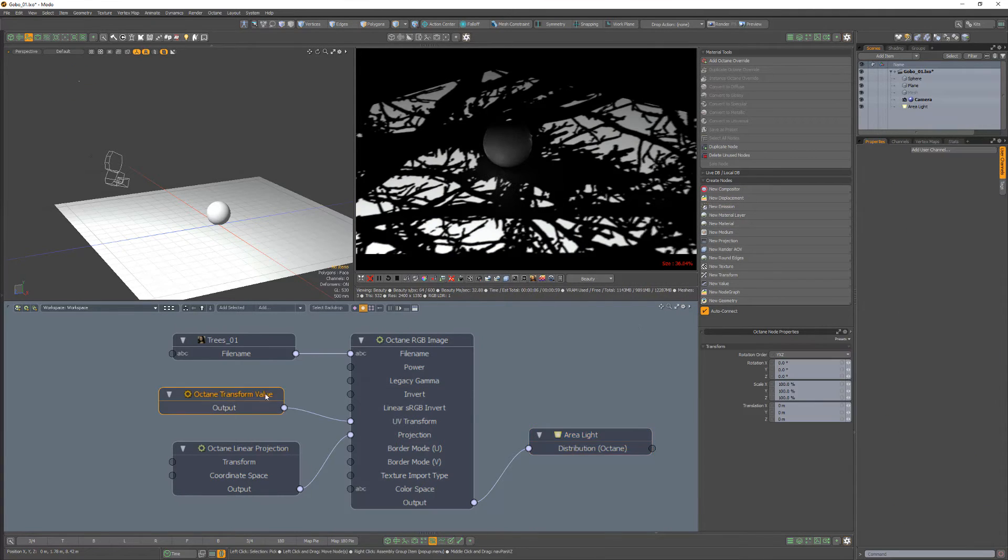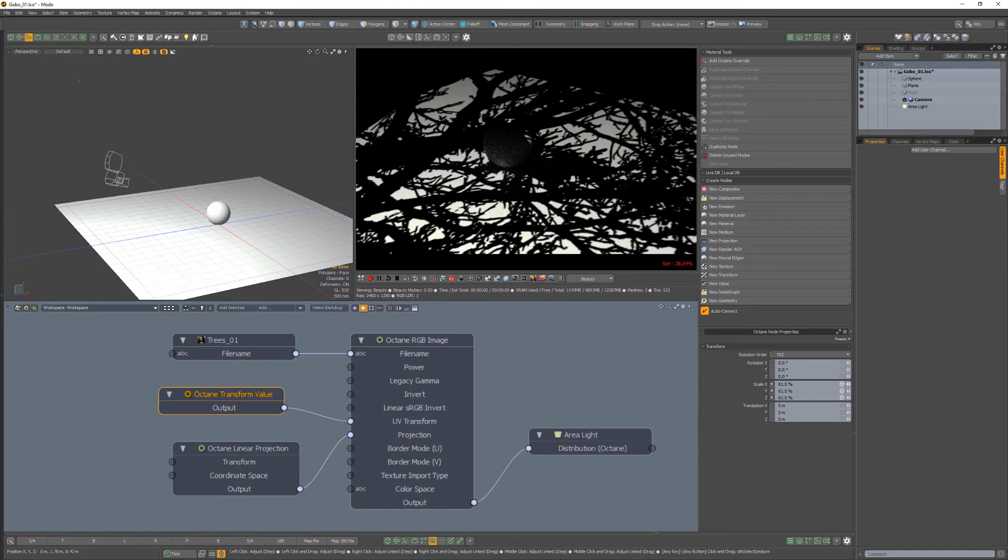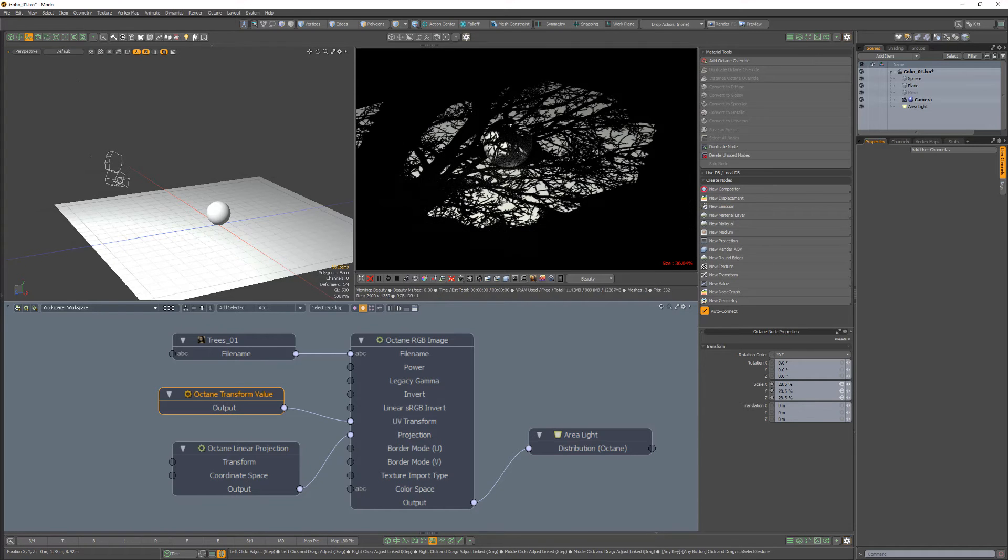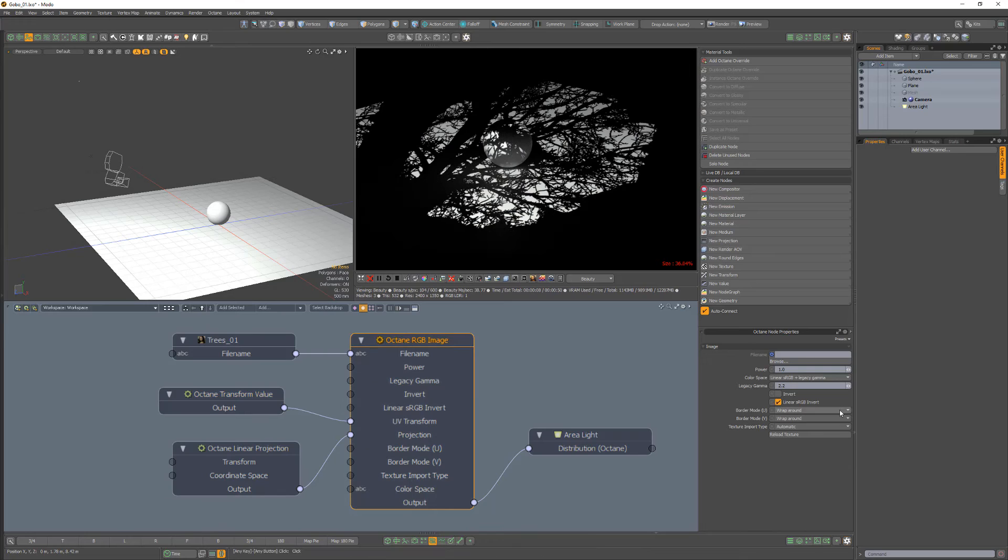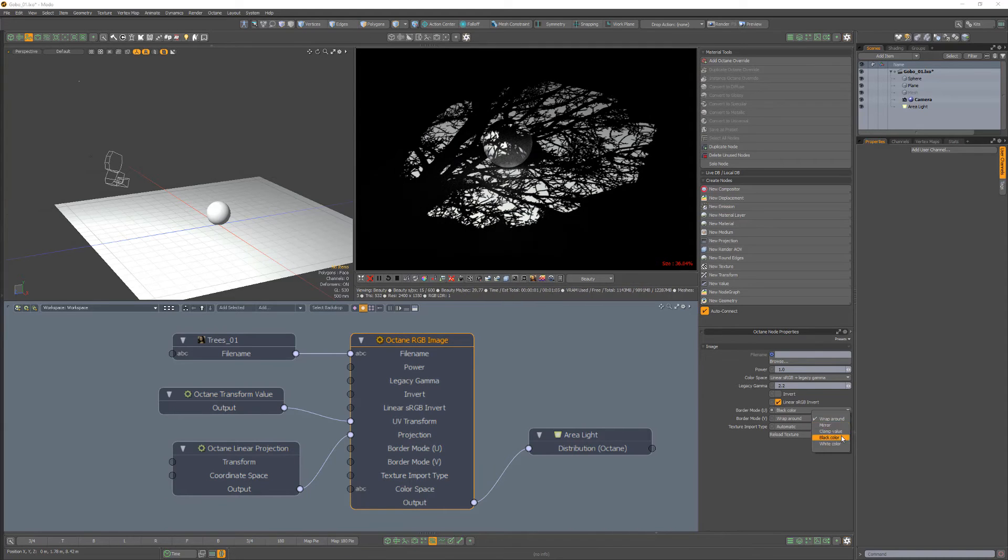Use the transform value scale attributes to adjust the size of the gobo, then change both U and V border mode settings to black color to prevent it from repeating.